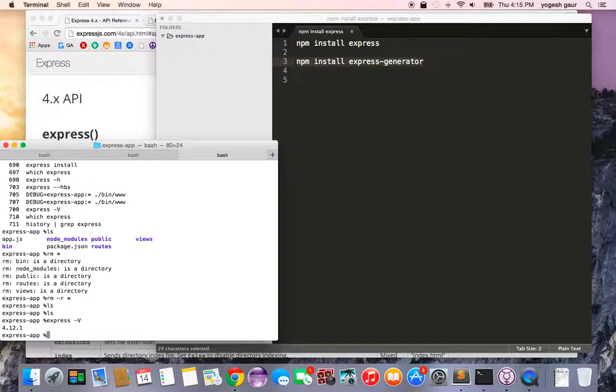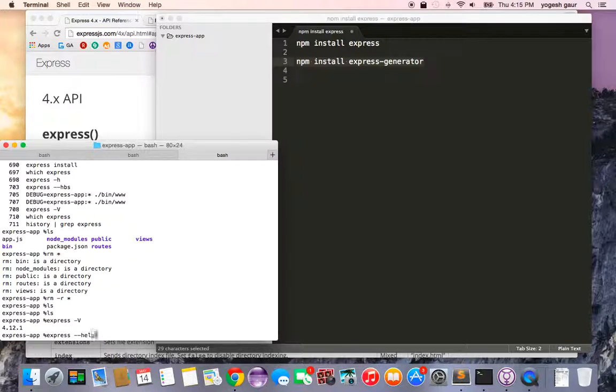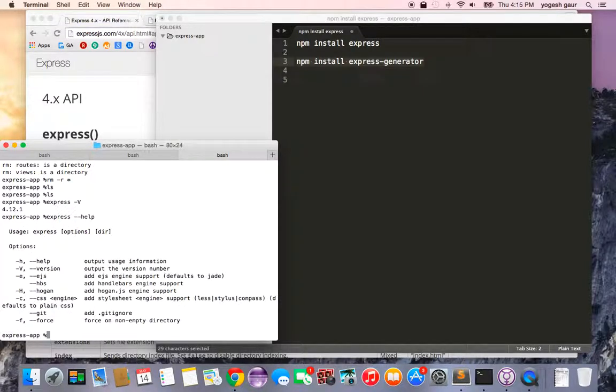To generate with handlebars, what you can do is say express --help, and it will tell you that you can install handlebars using this option --hbs.